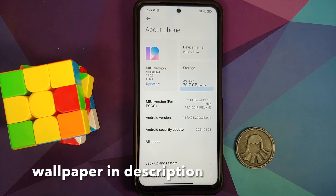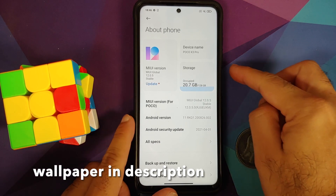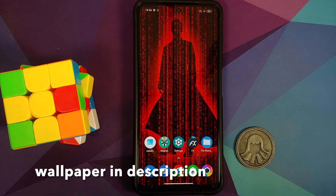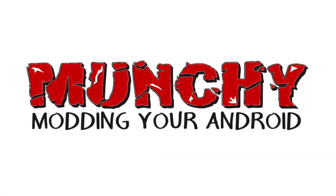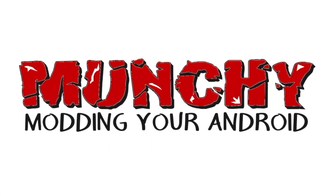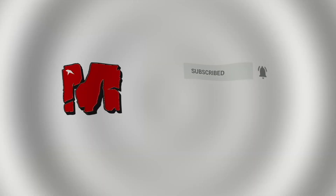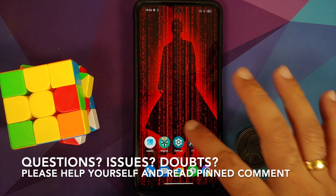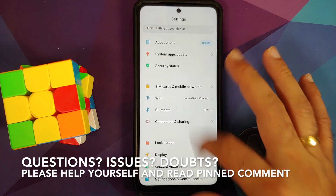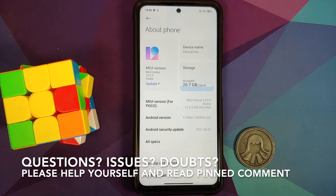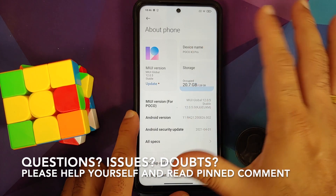Hey peeps, what's up — Punchy here back with another video. In this video I'm going to show you how to update MIUI on your rooted POCO X3 Pro using TWRP recovery.